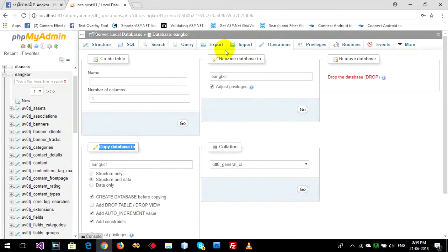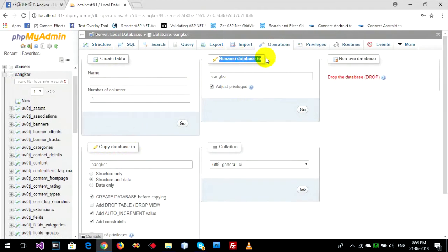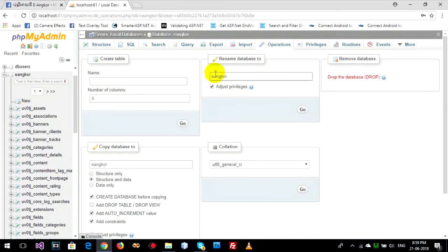Now I will go to rename database. You can go to this box to rename the database.